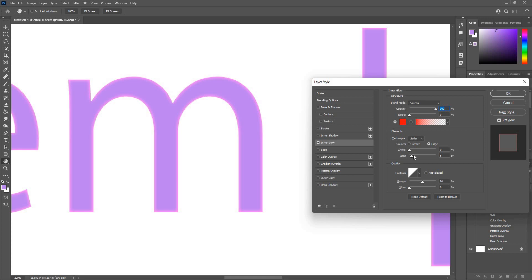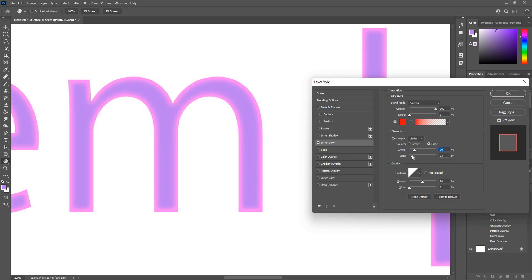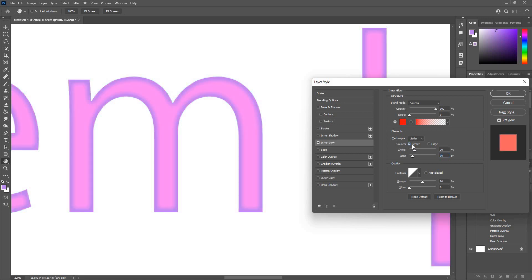Opacity, size. Choke will give me a little stronger effect. Size will give me a blur around the edges. If I want this in the center, it will come to the center as well.